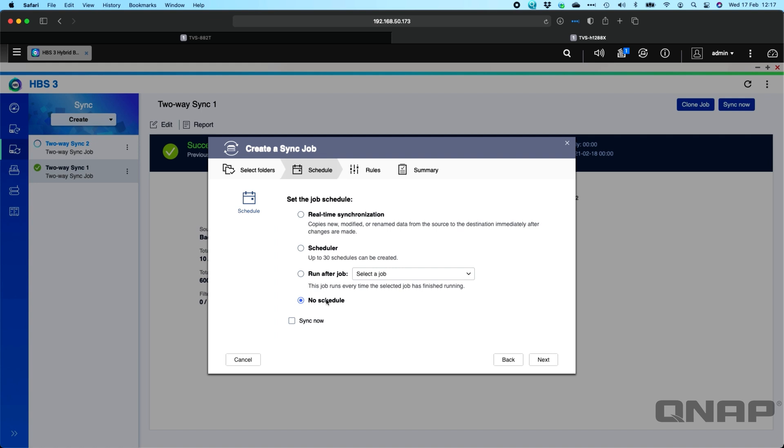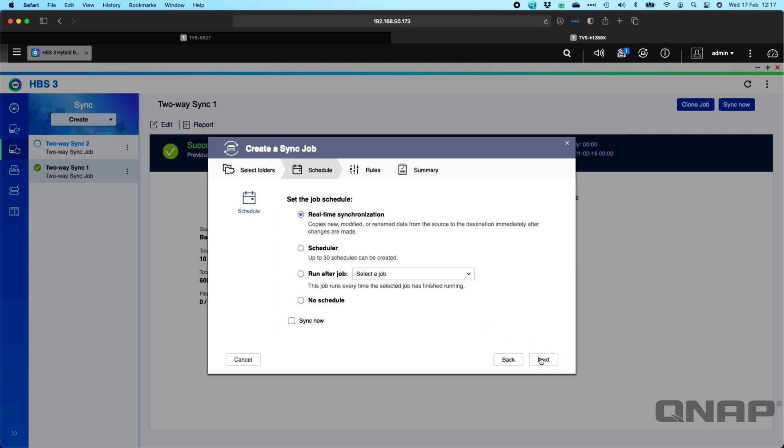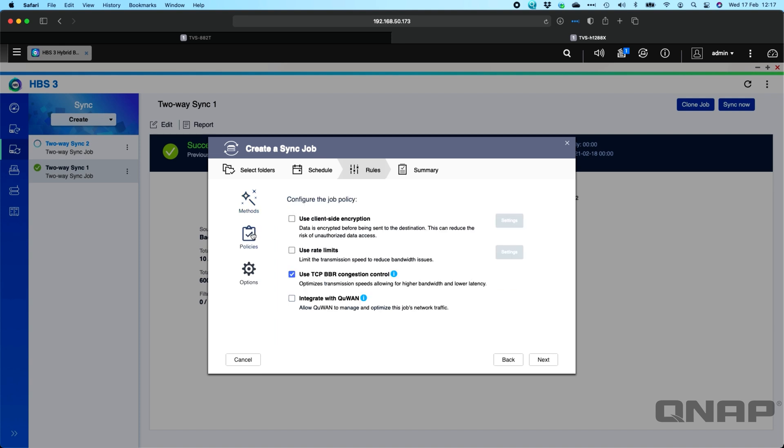We'll click Next. And you can choose different options. This will allow you to do real-time synchronization with a cloud provider. But between the two NAS, it's a minimum of every five minutes. So here we can click Next on this one. And you get pretty much the same options for the filters, policies for TCP BBR. So for this backup, I would use TCP BBR just because it's going off to the internet for this type of backup now.